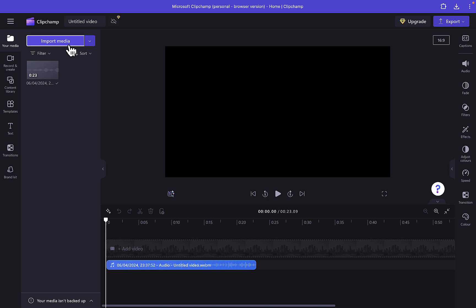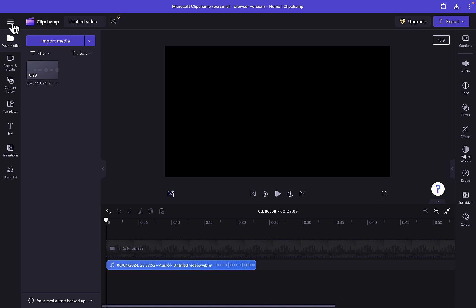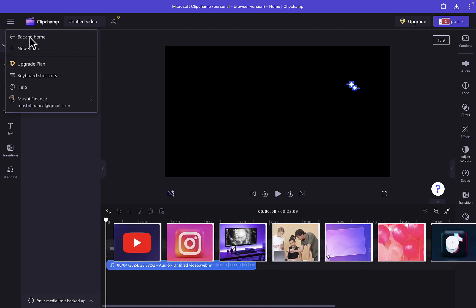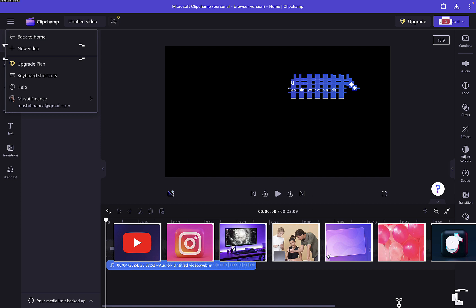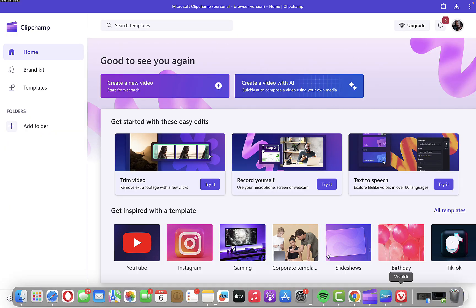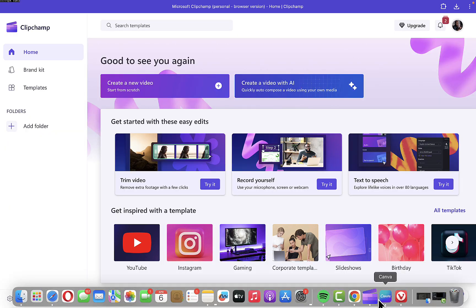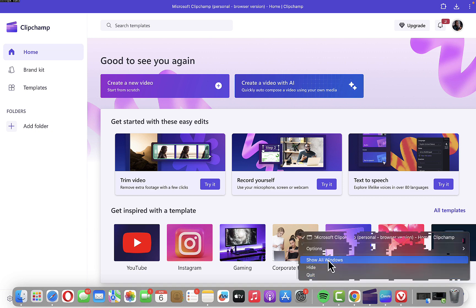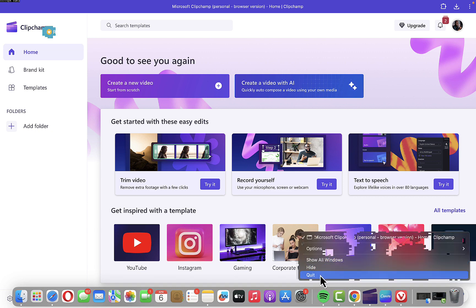I think what I'm going to do is close the Clipchamp account and then reopen it again to see if that will fix it. Let me quickly do that — let me quit.